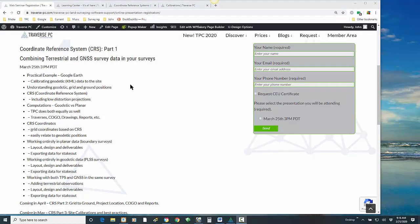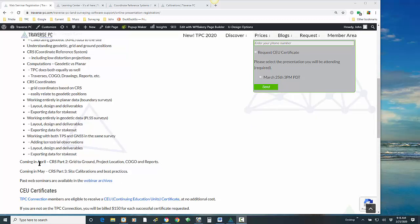Let's come back to our outline and get started. I mentioned I'm going to cast a pretty wide net today as we talk about coordinate reference systems and their components. We're really just going to introduce you to the pieces today. When you fill out your CEU request, tell us what you'd like to look at next. I've temporarily filled in some topics for April — Grid to Ground, Project Location, COGO and Reports — and then in May, calibrations and best practices as a follow-up to this.